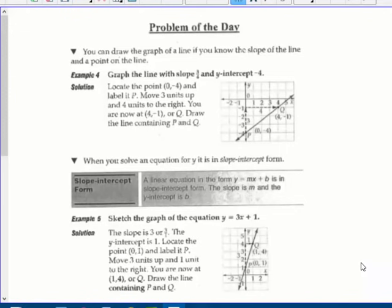You can draw the graph of a line if you know the slope of the line and a point on the line. Graph the line with a slope of 3 over 4 — that's up 3 (delta y) over 4 (delta x) — and the y-intercept, where it crosses the y-axis. So m is 3/4 and b is negative 4. Locate the point (0, -4), the y-intercept, and label it P. Move 3 units up and over 4 — positive because the slope is not negative 3/4, so it's a positively sloped line going up 3 and to the right 4.